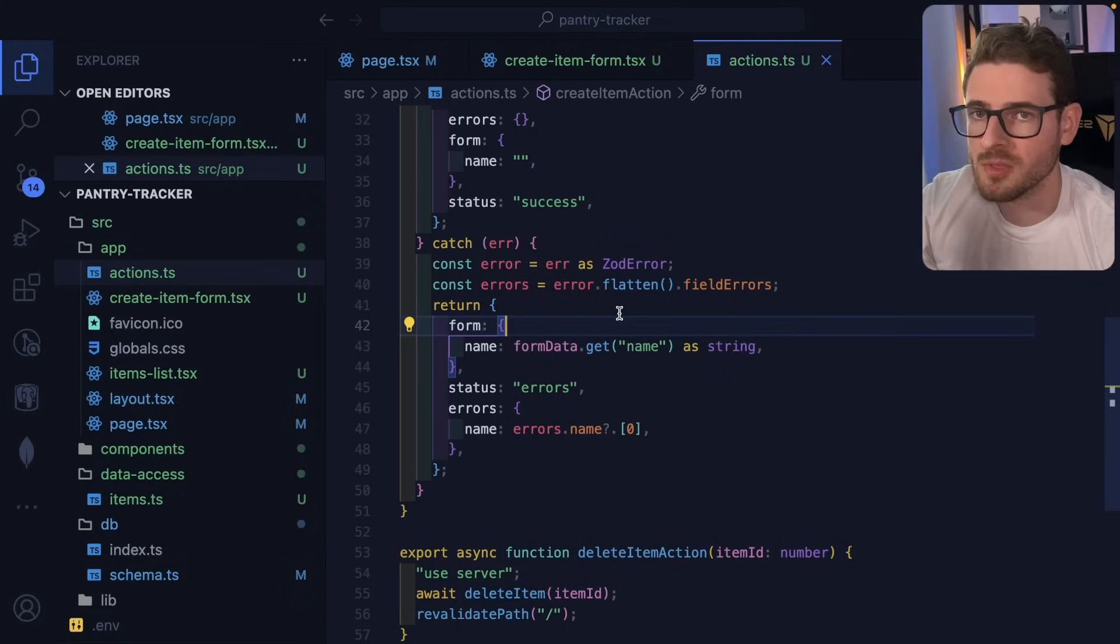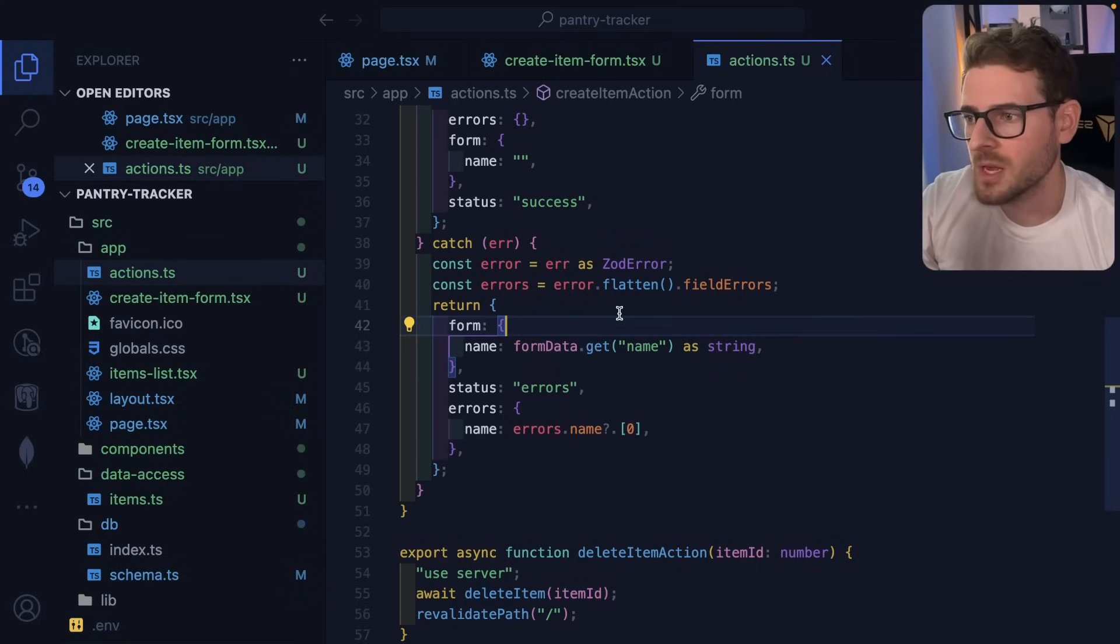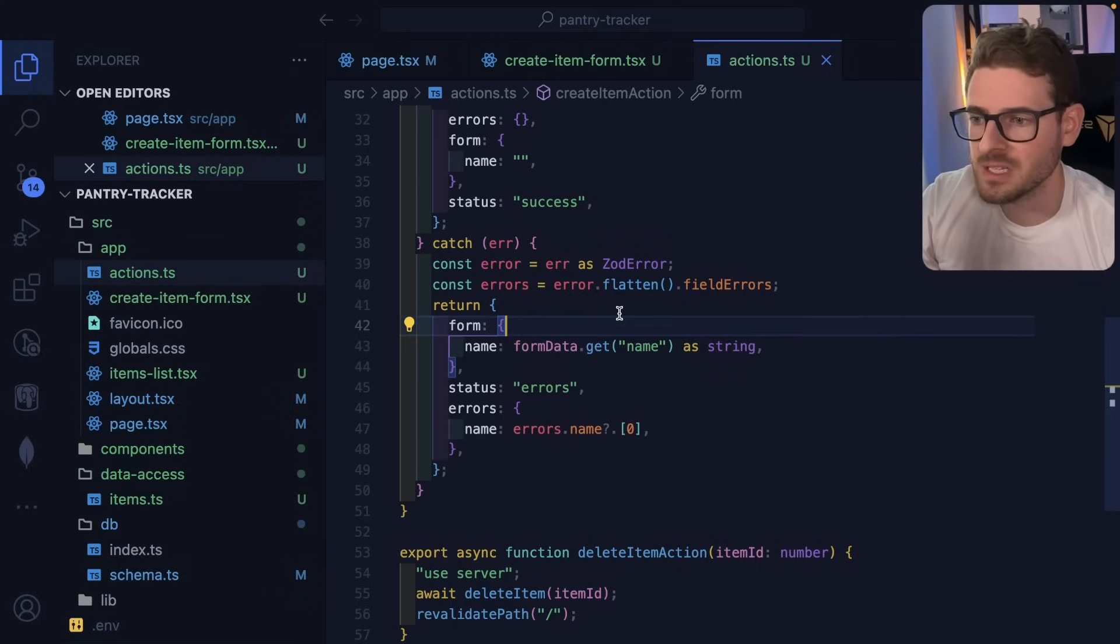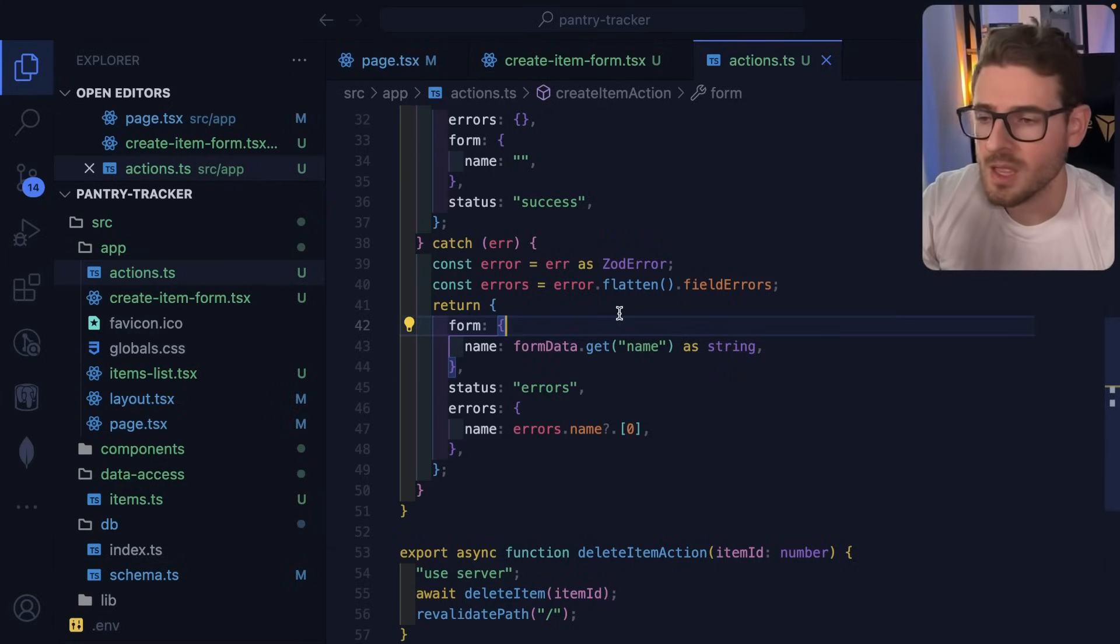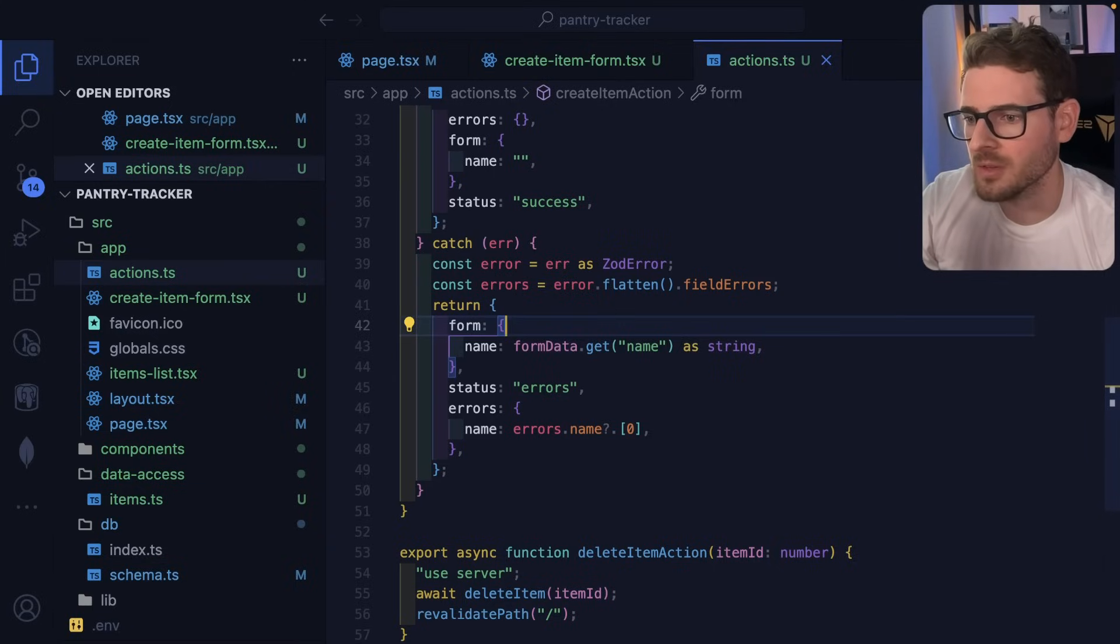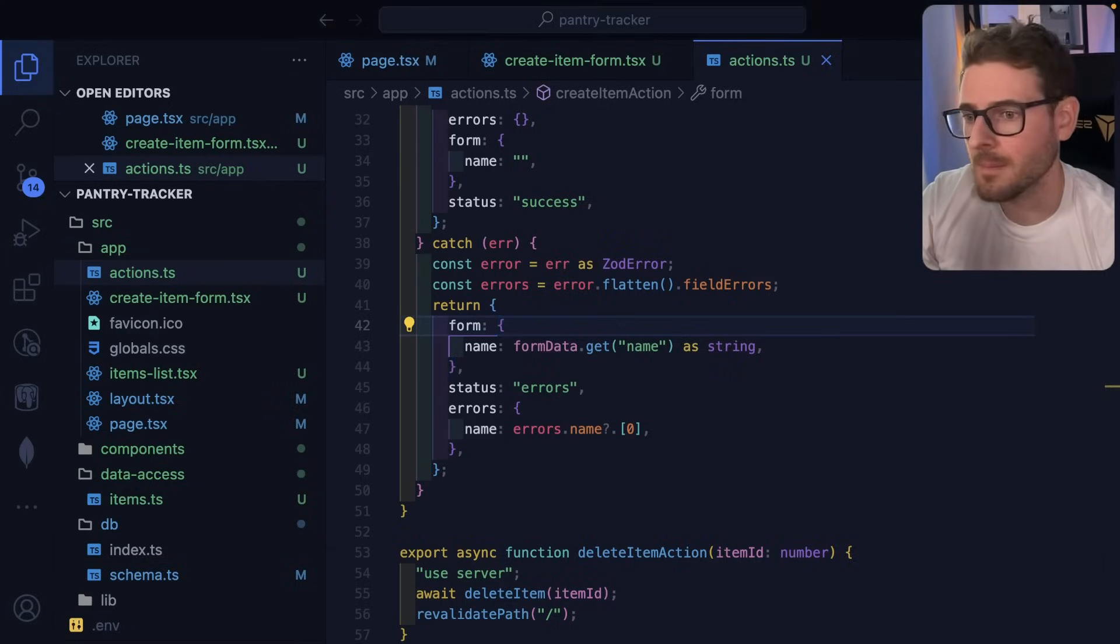Hope you guys enjoyed this video. Give me a thumbs up if you did. Leave a comment if you guys are interested in me adding anything specific to this pantry tracker application. And like always, I have a Discord channel. You guys are welcome to join if you want to find a place to hang out or talk to some other developers. Have a good day and happy coding.